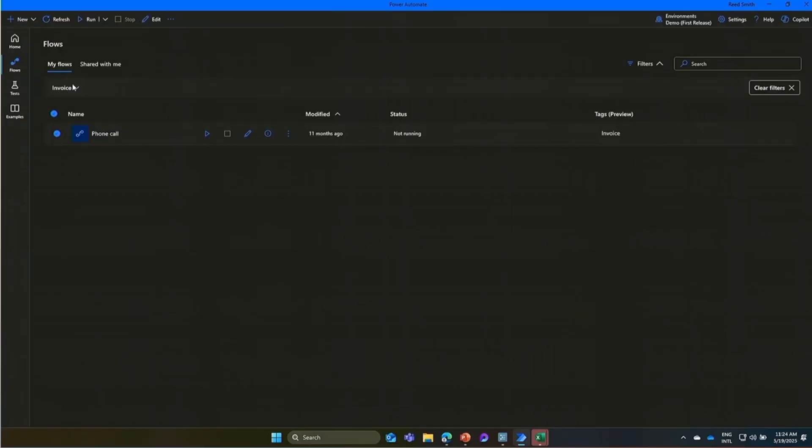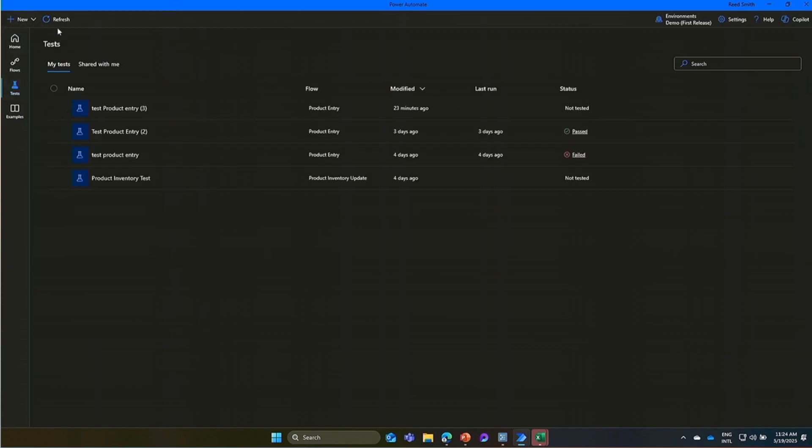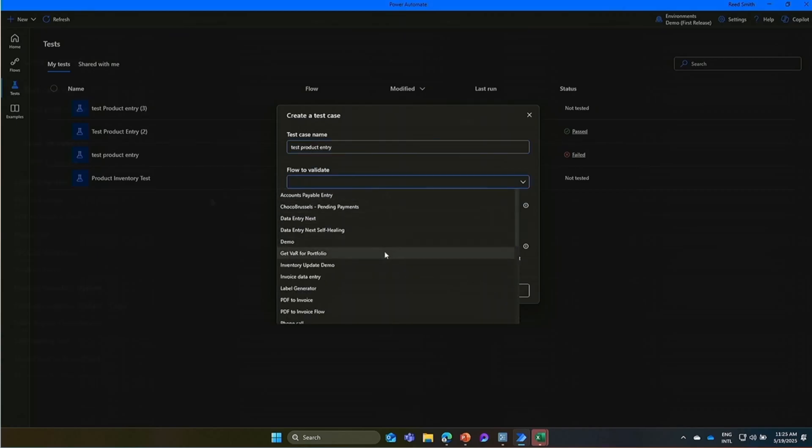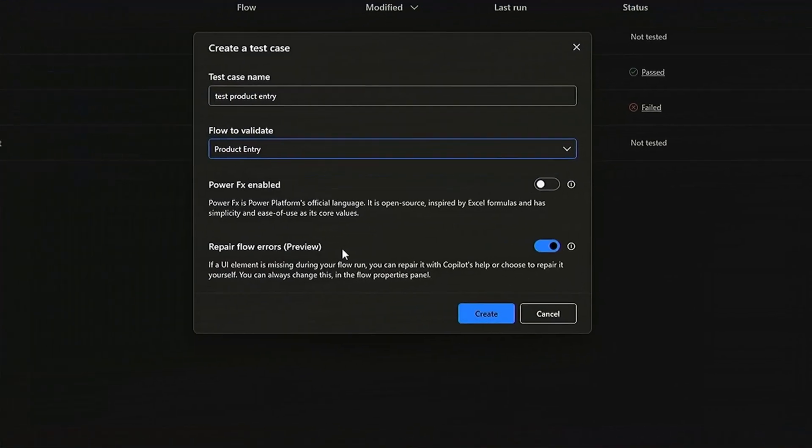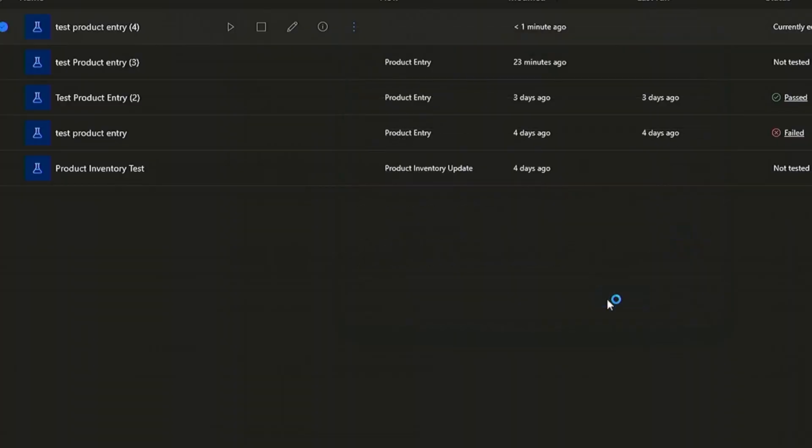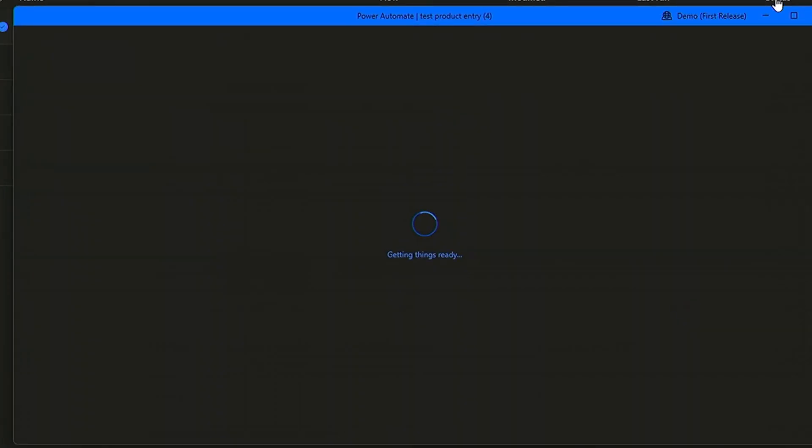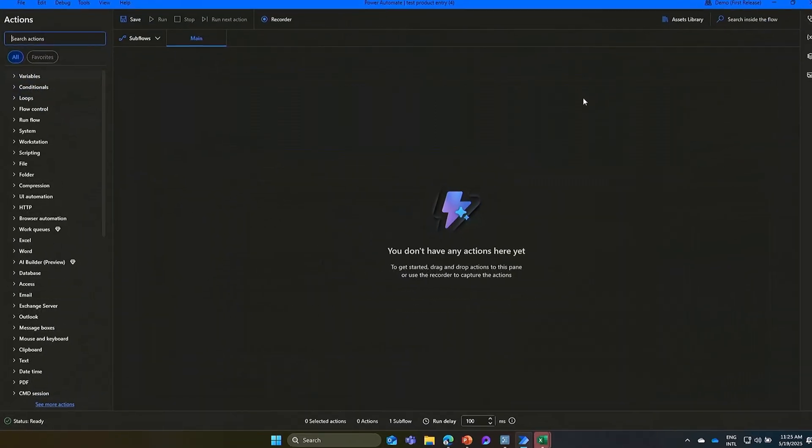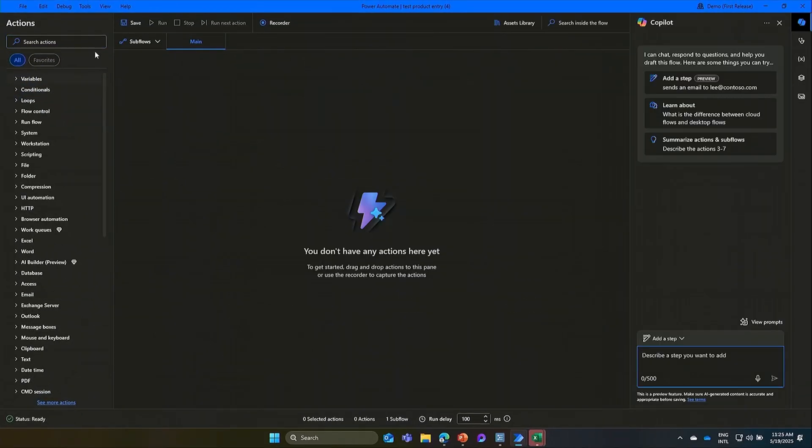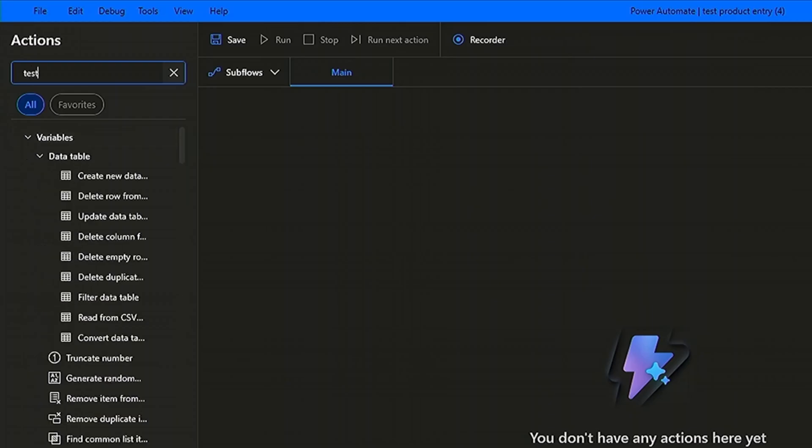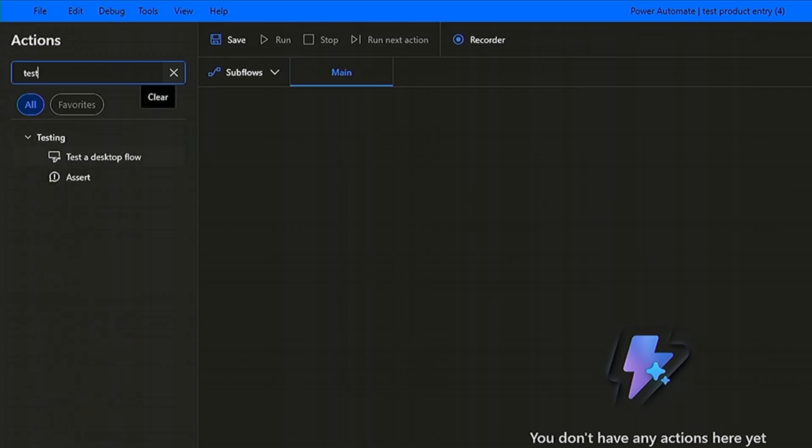Test cases are built right into the Power Automate desktop console with their own dedicated tab. We'll create a new test case, and give it a name. Select one of the existing flows in that environment, which you want to validate. This loads a very familiar design interface, which is where you see the two new actions to help design the test case.